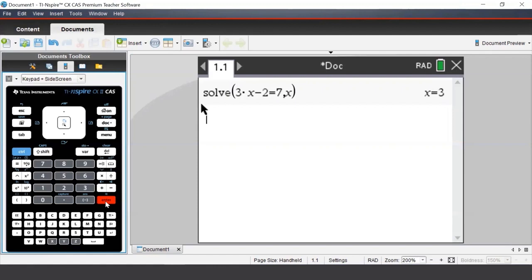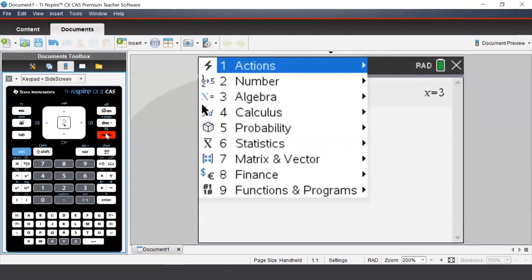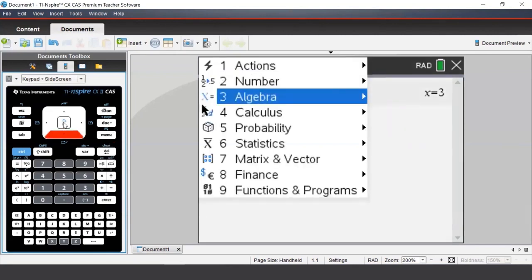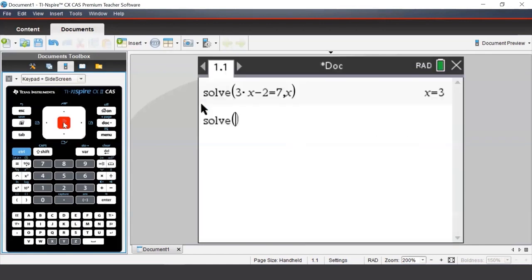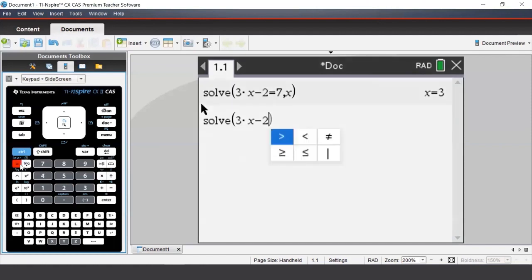We can also use the Solve command to solve inequalities. This time we will solve 3x minus 2 less than 7. So again, to enter the Solve command we press Menu, go to Algebra, and select Solve. To enter in an inequality, we need to press Control and then the equal button, and from there we can select the less than sign.